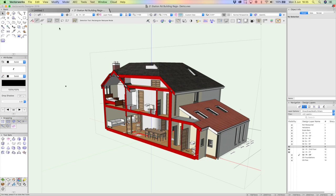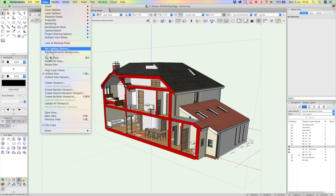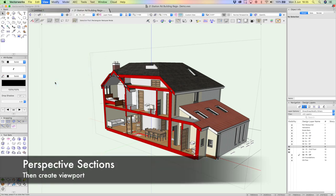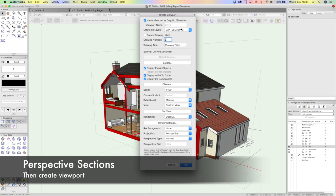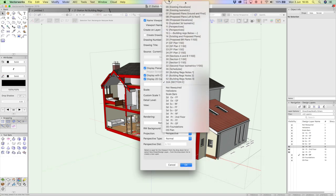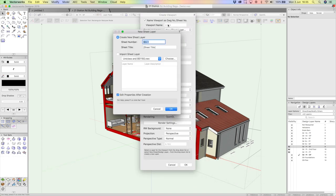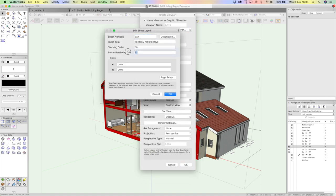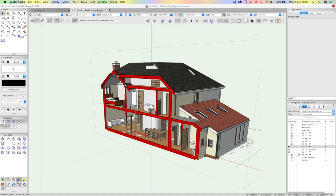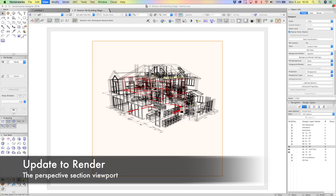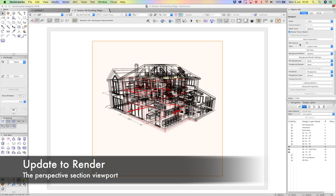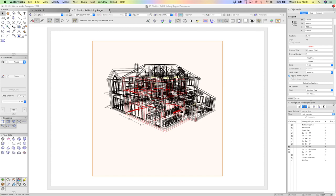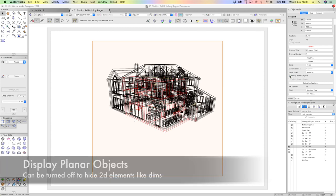And I can even create that as a viewport. So rather than doing a section viewport, I just simply do view, create viewport this time. Let's go and put it onto a brand new sheet. Let's just call this 33A, just for the sake. And let's call this section perspective. I'm going to go for 200 DPI. I'll click okay. And at the beginning, it doesn't look like it's done the sectioning. But when you actually click on the update button, I'm just going to turn off the planar stuff, by the way.